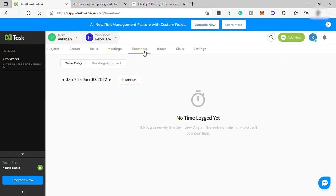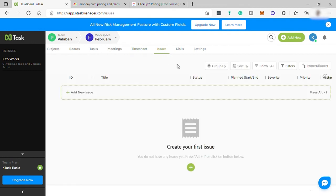Next is Timesheet. Here you can see the weekly timesheet view of each member. All your time entries made in the task will be shown here.